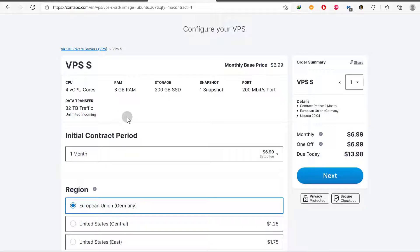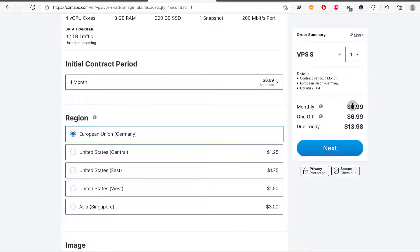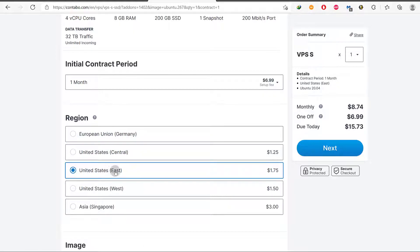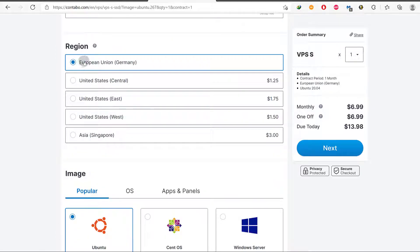These are the settings you're going to get. For the initial contract period, you can choose whichever you want. Just note that with the region, the monthly price is going to vary. If I choose a data center in the United States, the price increases. If I choose one in Asia, the price goes up by $3. So choose one that is most appropriate for you and your visitors. We've chosen Germany.